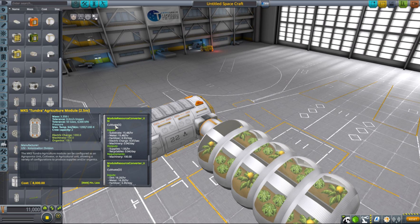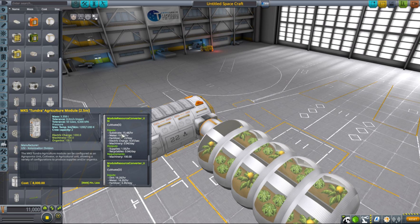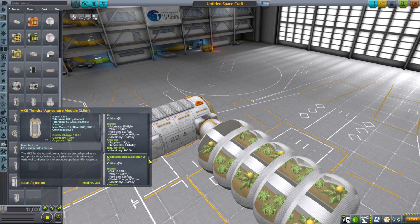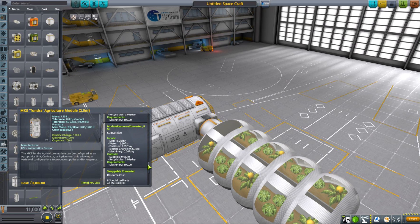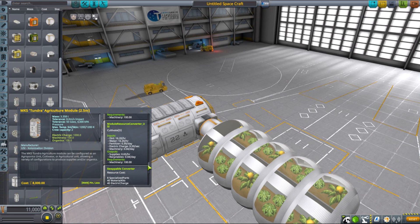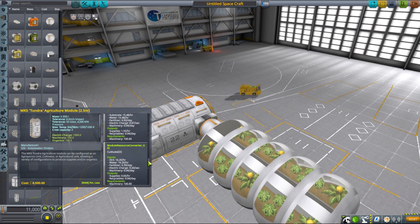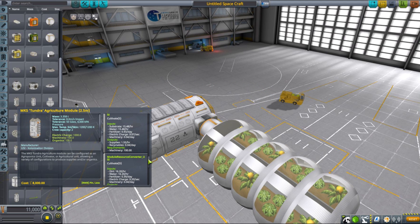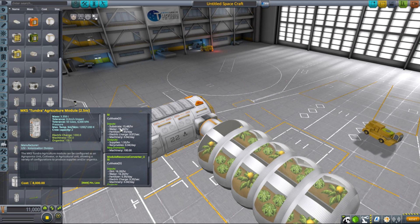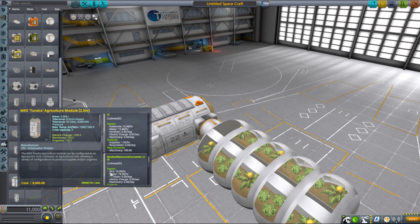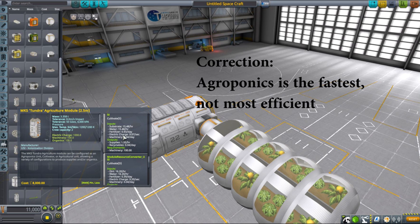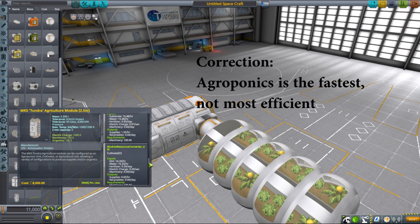To grow supplies using this method, you also need water. Water is another mineable resource from MKS that you can either mine directly or extract from other resources such as hydrates. The efficiency of those two methods is also different, with substrate being more efficient than dirt, and then obviously the most efficient being the agroponics.